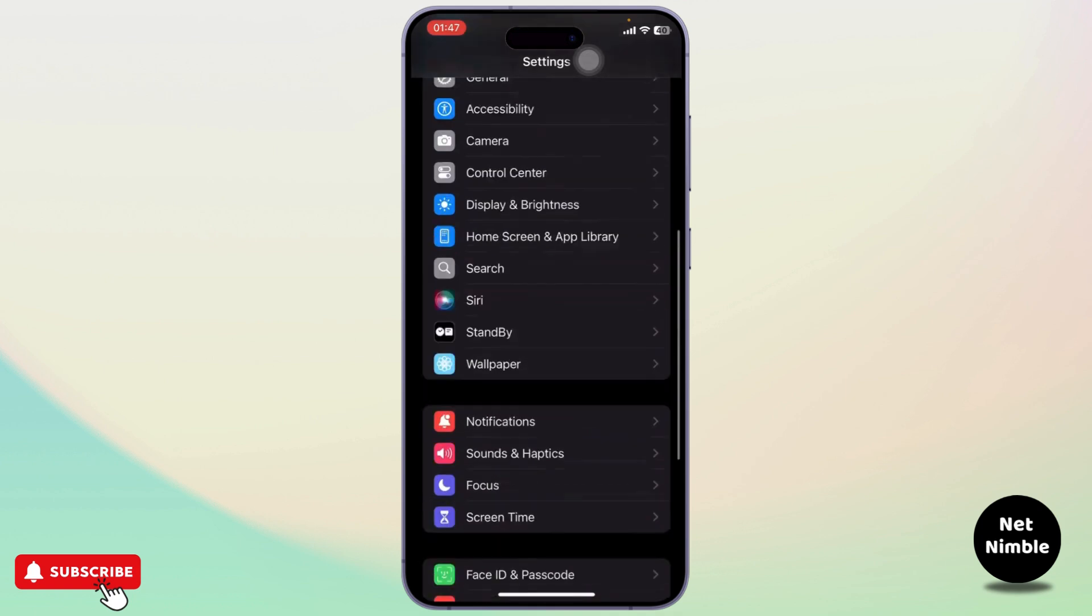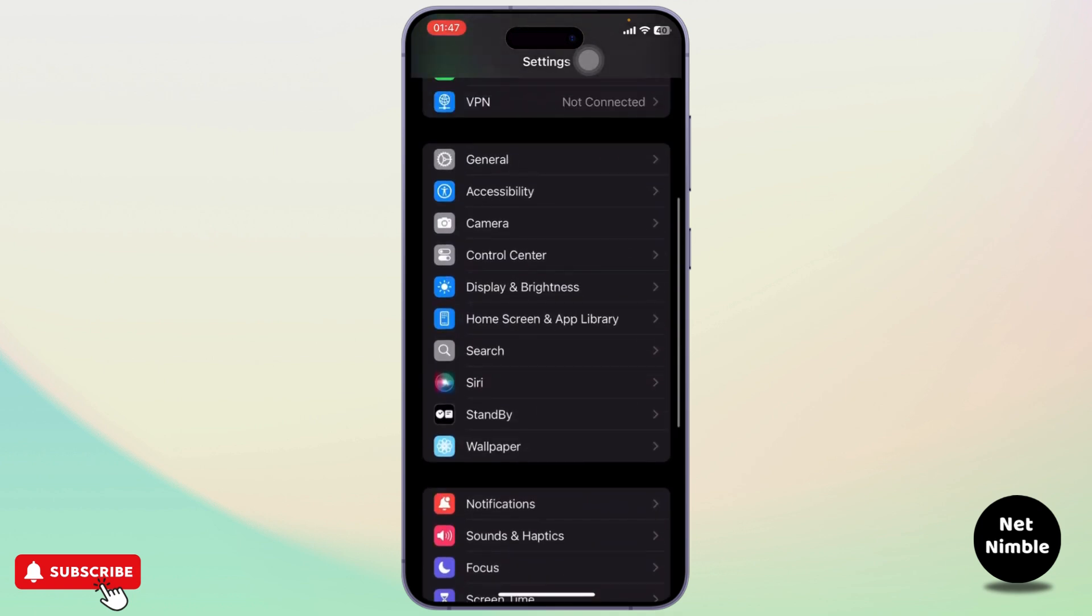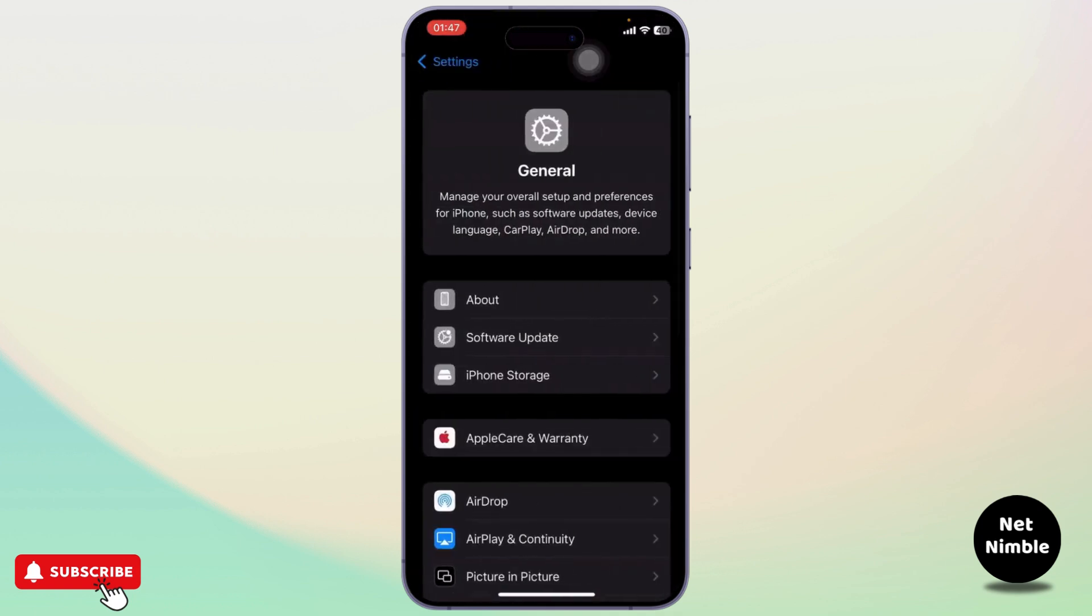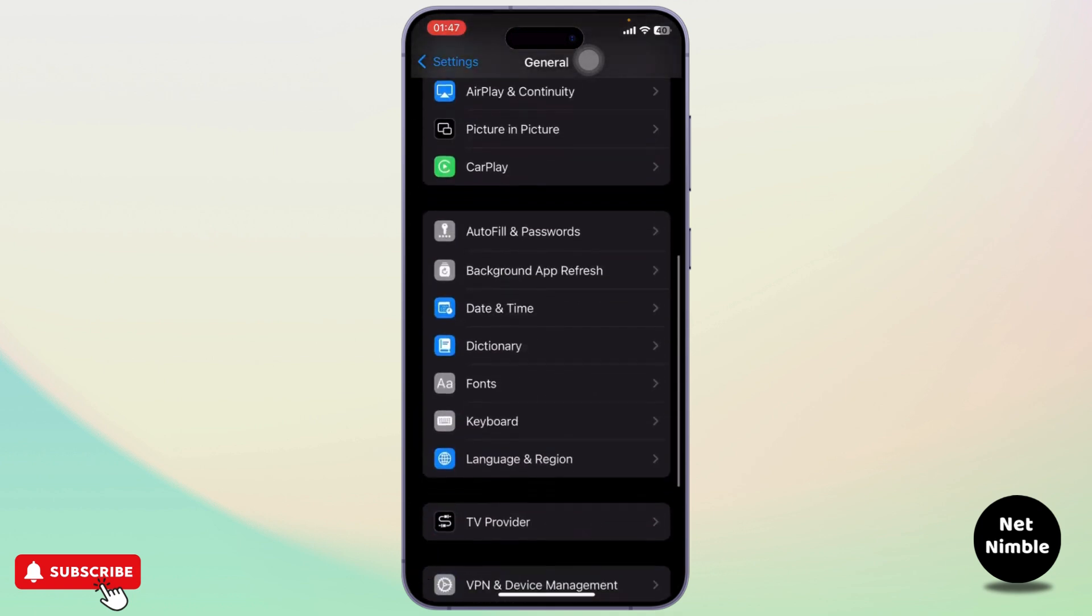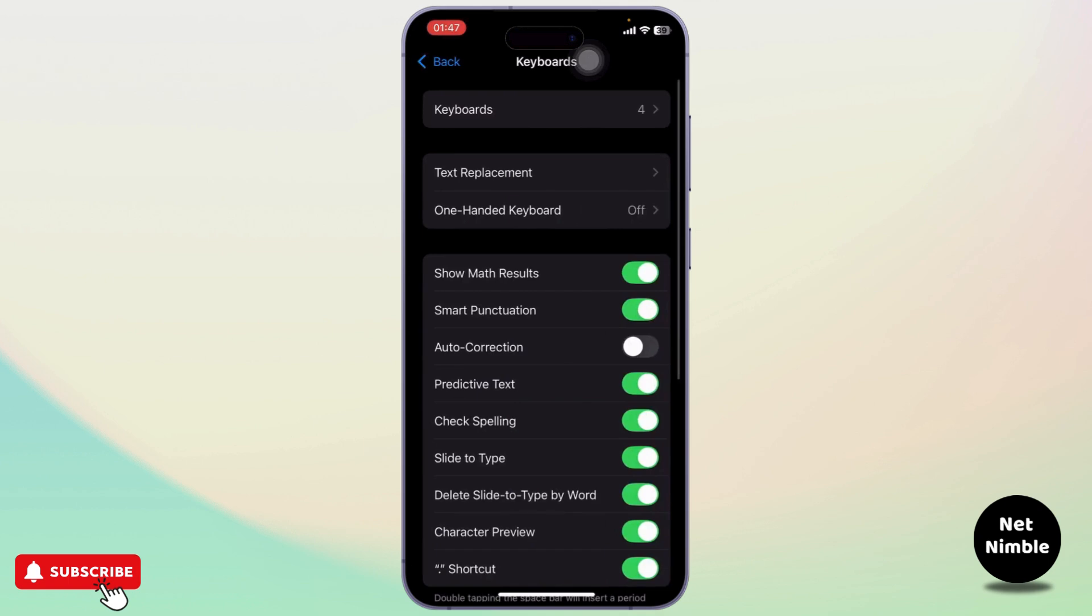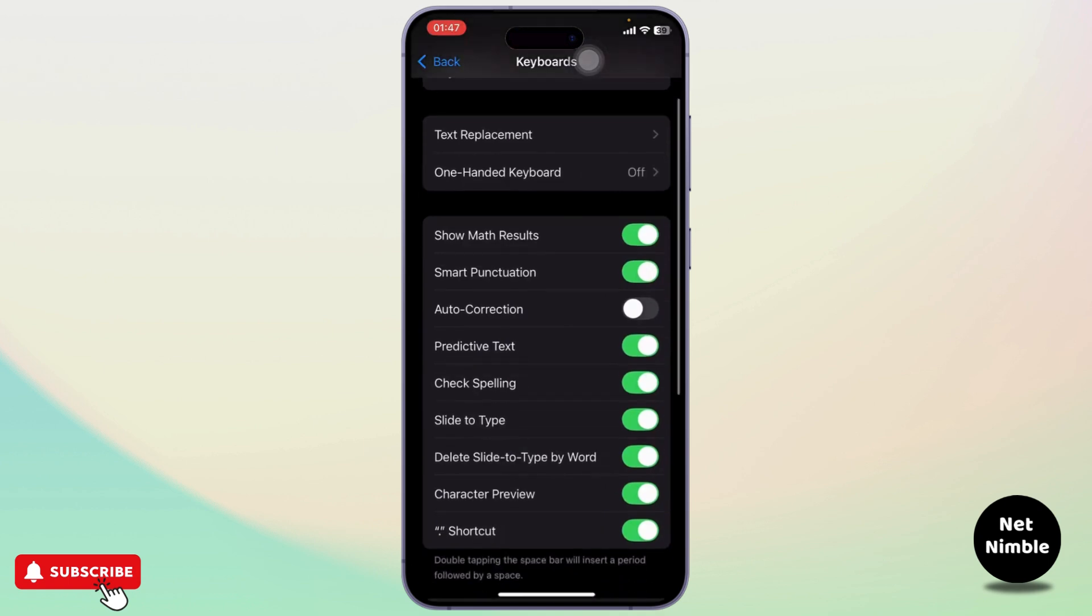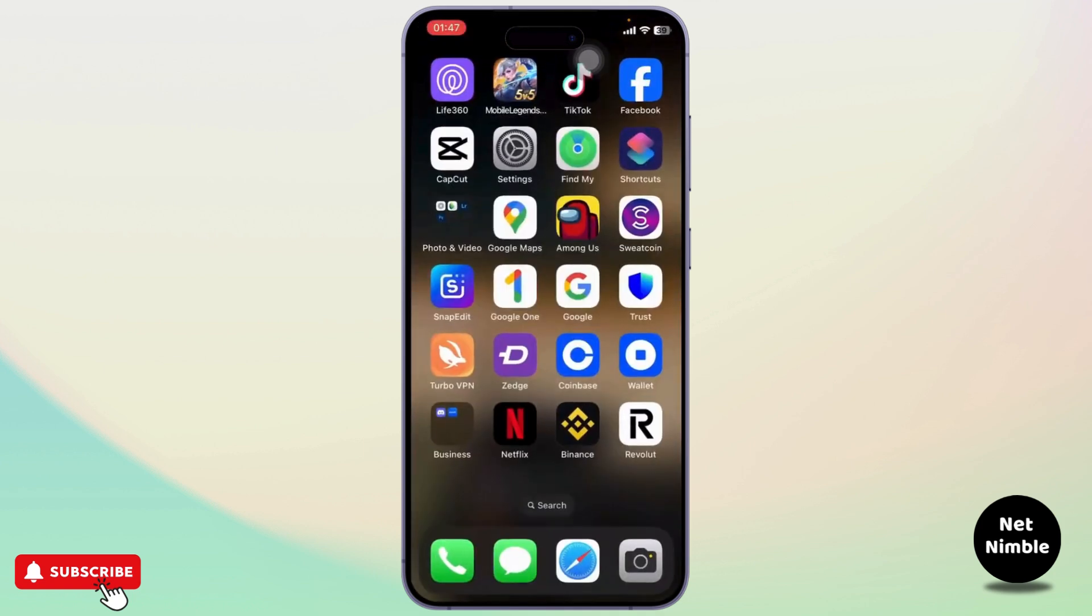Now if you don't find your Keyboard section under your Settings, you can simply go to your General and under your General you should find the Keyboard. Tap on Keyboard and right here you will see Check Spelling. Now simply toggle that off.